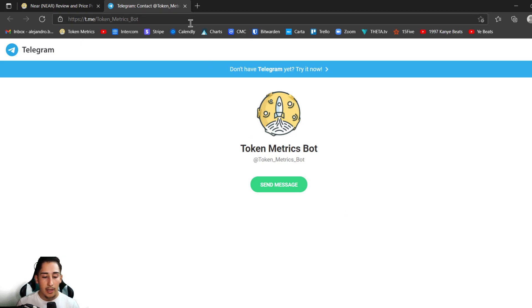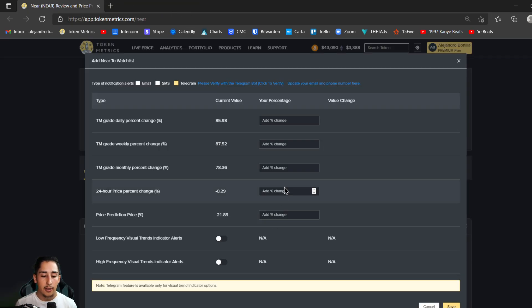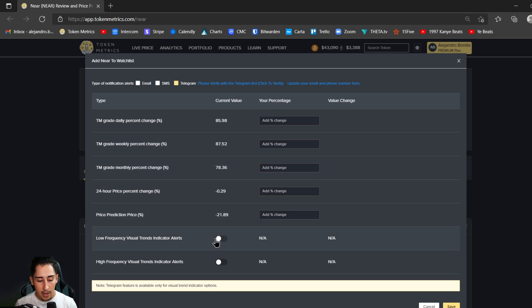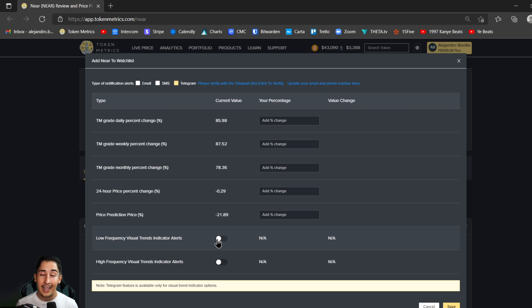Once we're here and we're able to activate all that and we're verified, of course we're going to want to enable these. So let's move down to the low frequency visual TA trends indicator and the high frequency visual TA trends indicator.